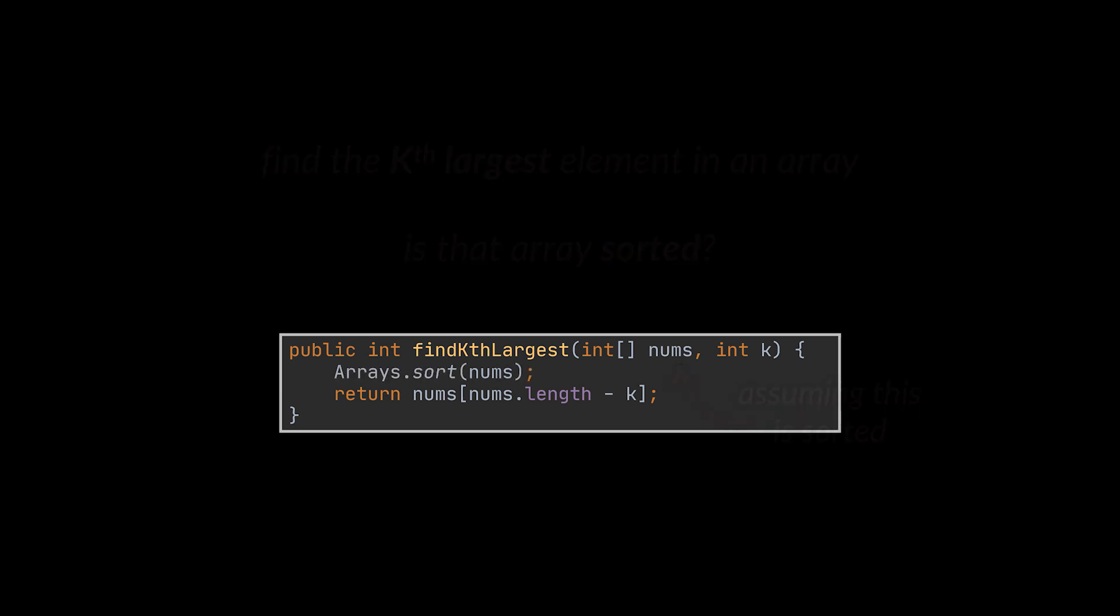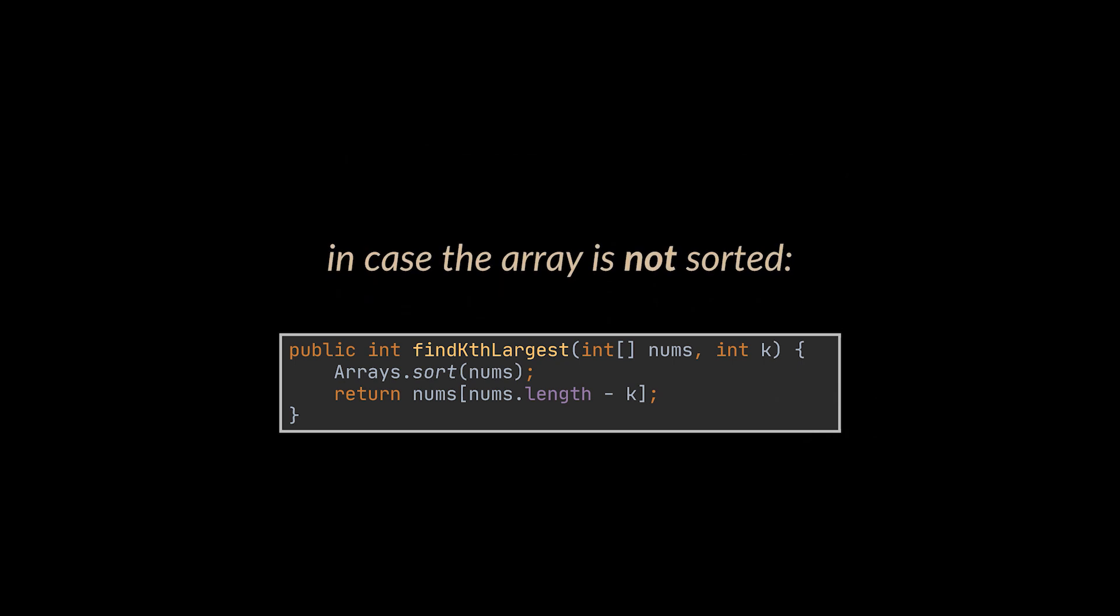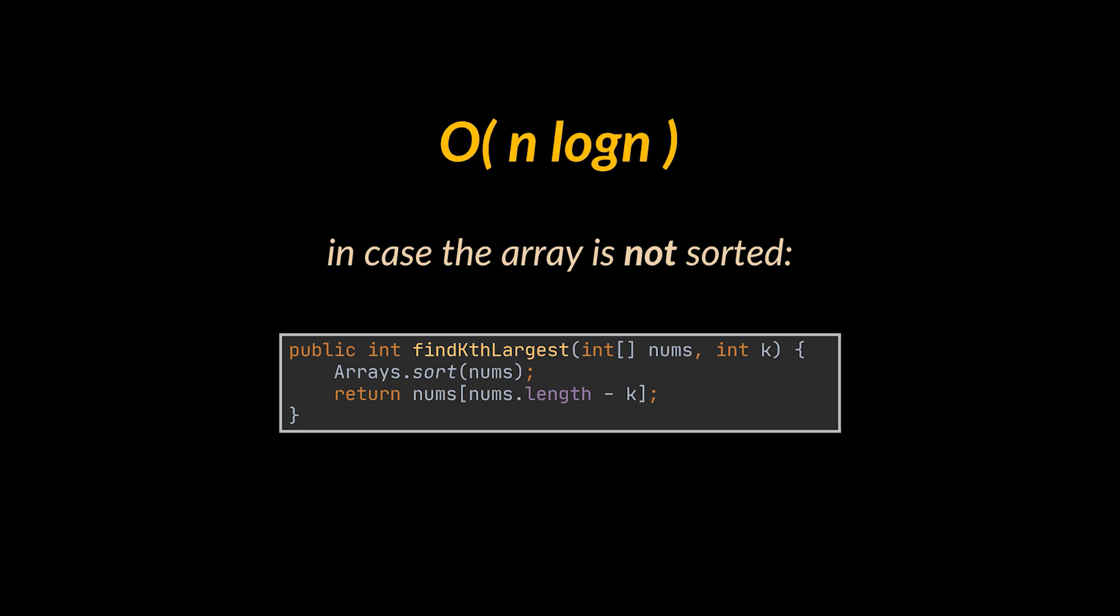After establishing that the array isn't sorted, the first solution that will come to your mind is to sort the array and then return that element. This will lead to an O(n log n) solution in terms of time complexity. So I guess we solved the problem in two lines.